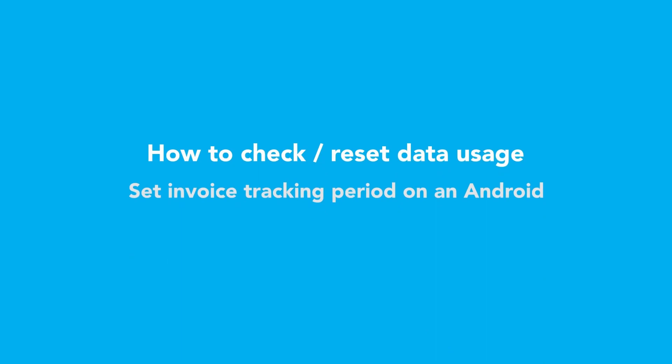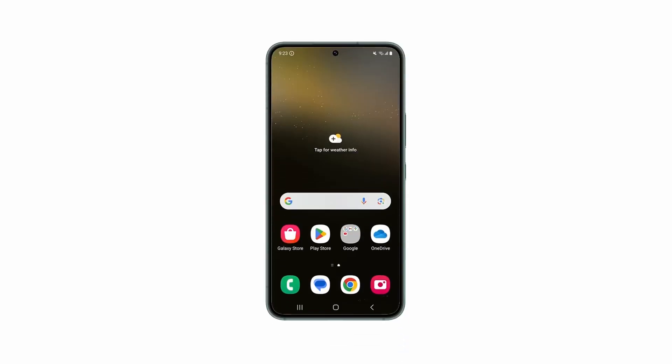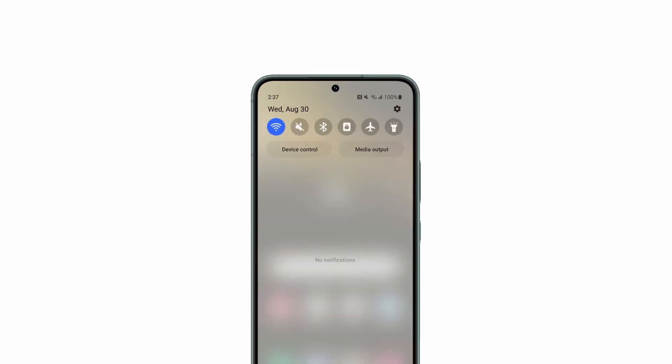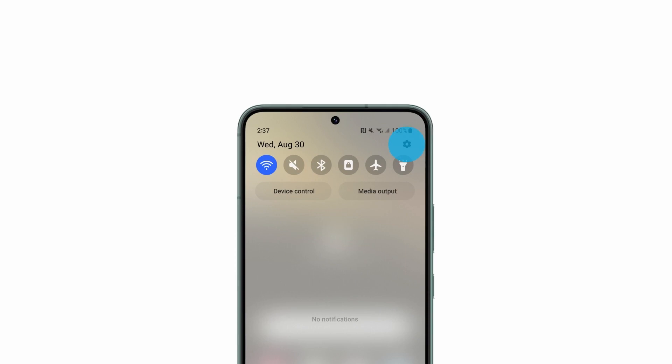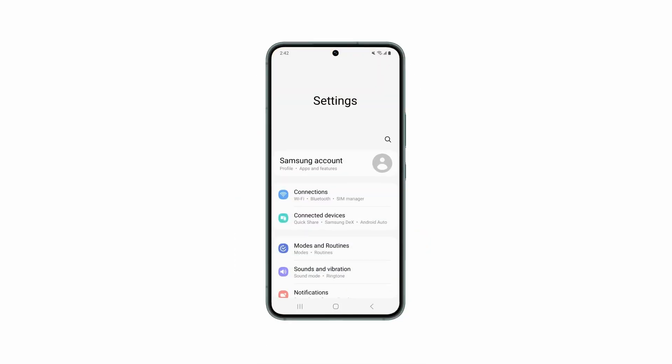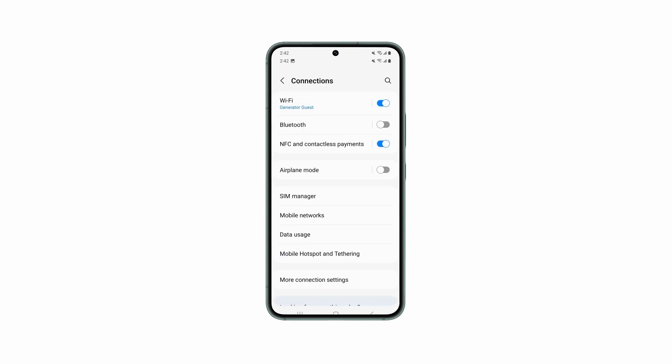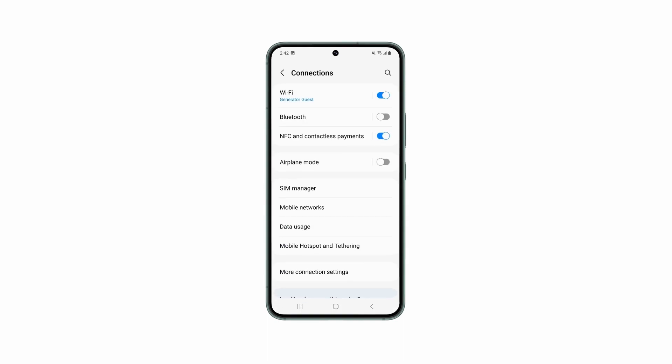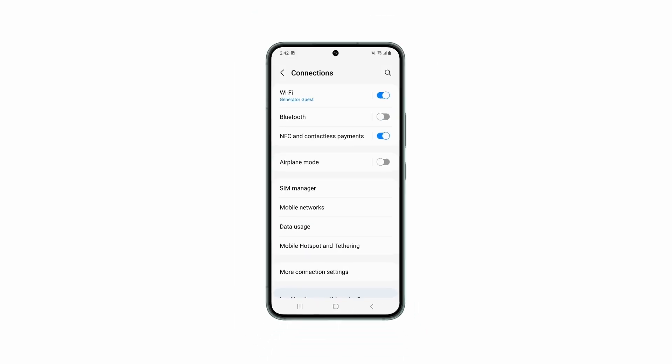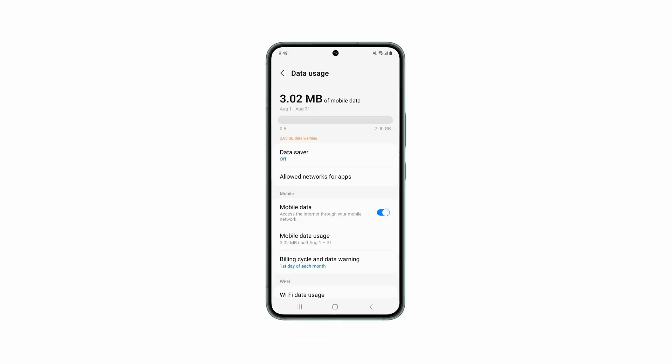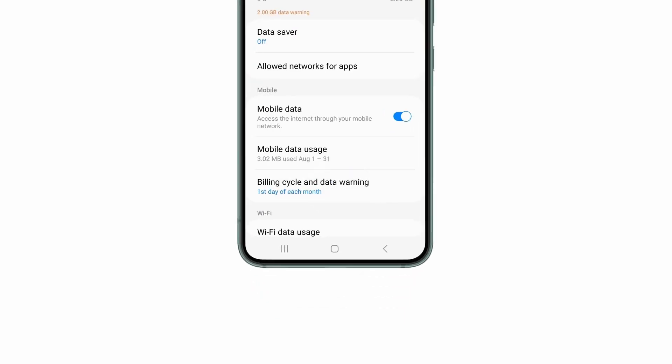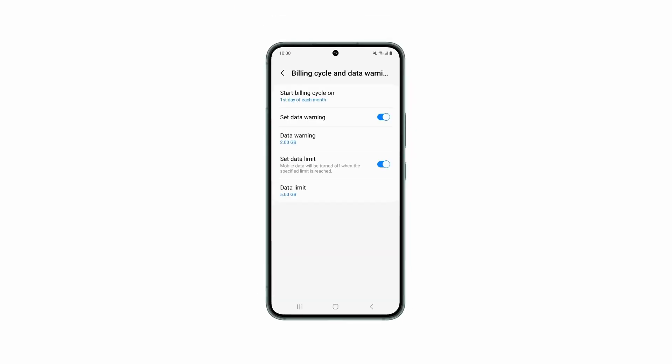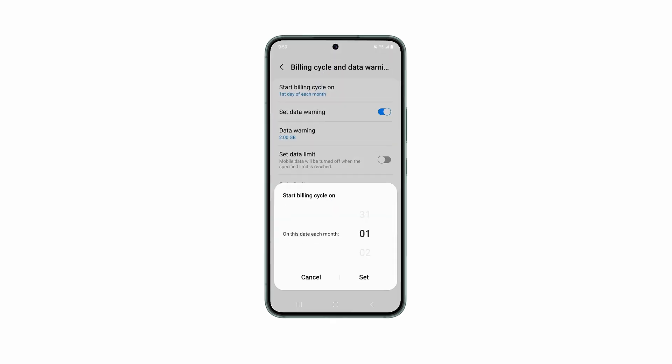Android devices have a great feature that allows you to configure your invoice period, a data warning, and data limit settings. From the home screen, swipe down from the top of the phone and tap on Settings icon. Select Connections. Tap on Data Usage. Tap on Billing Cycle and Data Warning. Set your Start Billing Cycle onto the day of your invoice date.